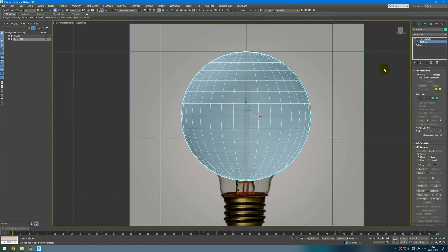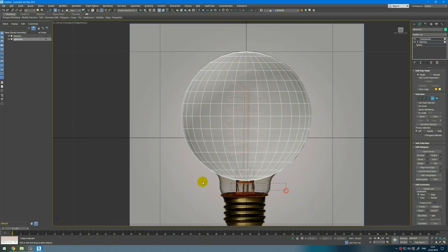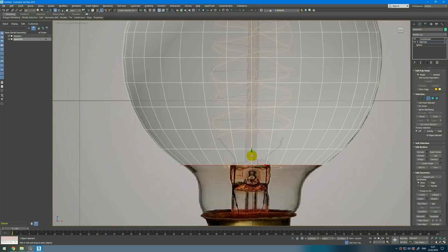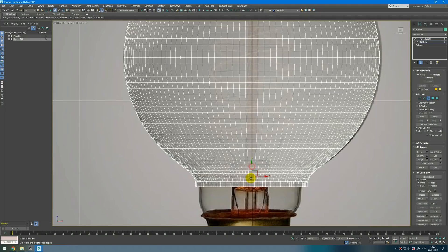To switch between EditPoly and TurboSmooth I will use the Show End Result button — I bind it to a hotkey so I can do it easily and fast. Next I will delete these polygons, then select the border, and with Shift Extrude — then scale. It's important to scale the inner corner or you will be changing the proportions — the circle will become an ellipse.